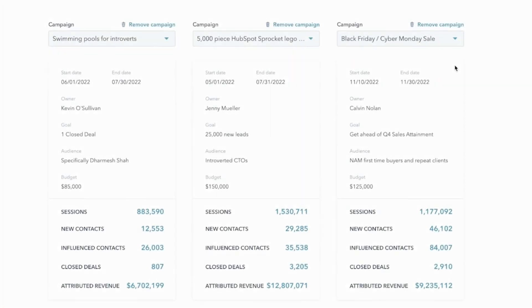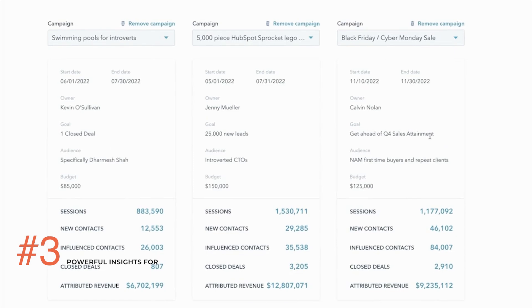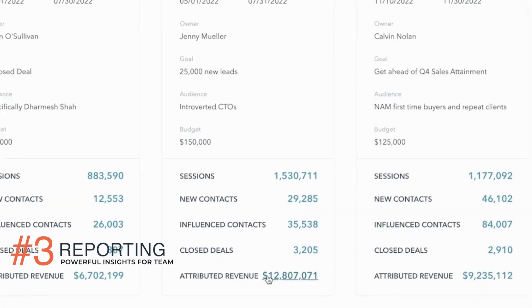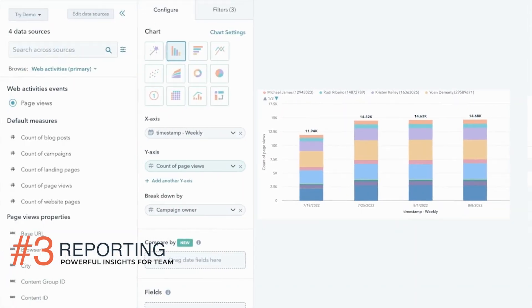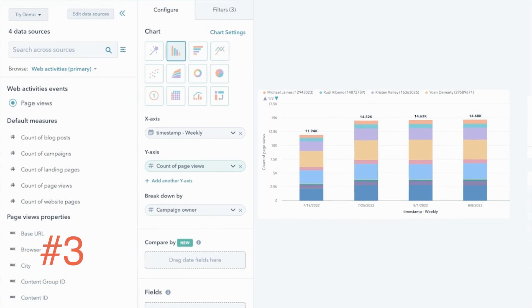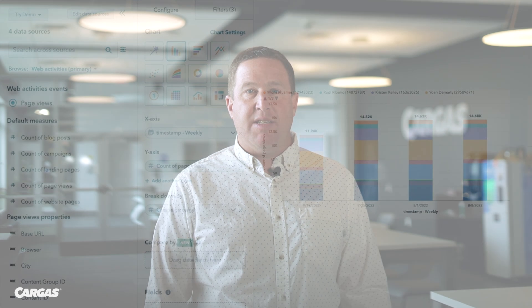And three, HubSpot has powerful reporting features. You can share custom analytics across your entire organization using data in a variety of exciting ways. Plus, you can easily review the success of past campaigns as you consider future strategy and marketing spend.